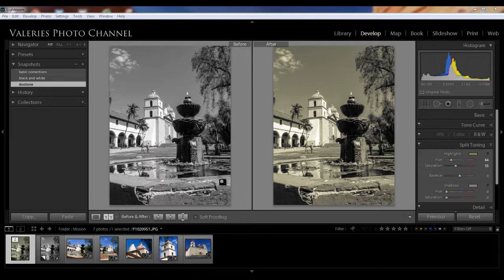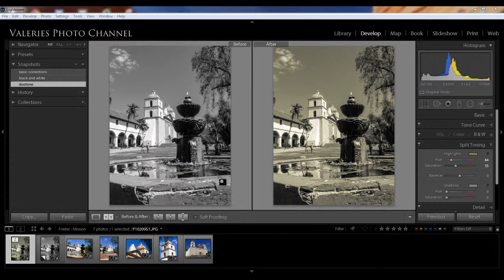Snapshots are handy when you want to explore different options before deciding on your final image and to save the different history points in your development process. They can be used with a virtual copy as well as with the original image. And while you can compare two snapshots by assigning one of them to be the before preview, as I just showed you, if you have three or four or more snapshots, you can't compare them all at once side by side, like in survey mode. So to do something like that, it would make more sense to use virtual copies rather than snapshots.